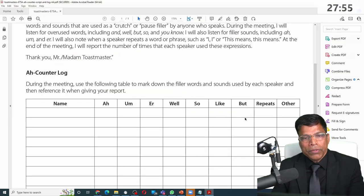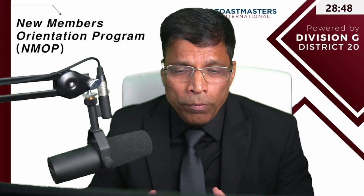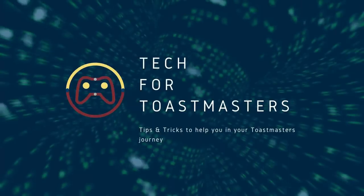I hope whatever I have said has been of some use to you, and that you will be able to use this resource in your journey — whether you are a new member or a seasoned Toastmaster. There is always something to learn on the Toastmasters website. Thank you.